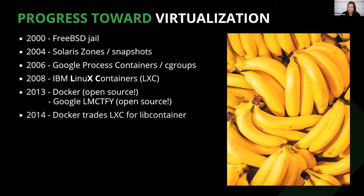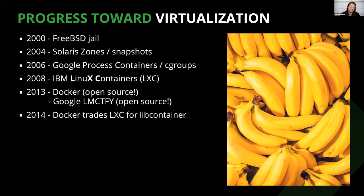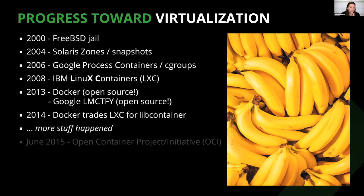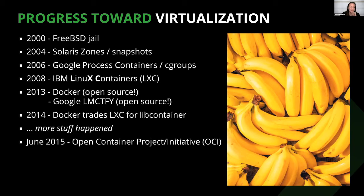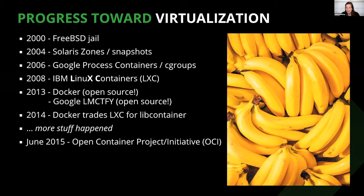2013 was a big year. This is when Docker came on the scene, bringing their ability to package containers and move them from one environment to another. That same year, Google open sourced their Let Me Container That For You project. From here we see the use of containers and Docker specifically just explode. In 2014, Docker chose to swap out their use of the LXC toolset for launching containers with lib container in order to utilize a native golang solution.